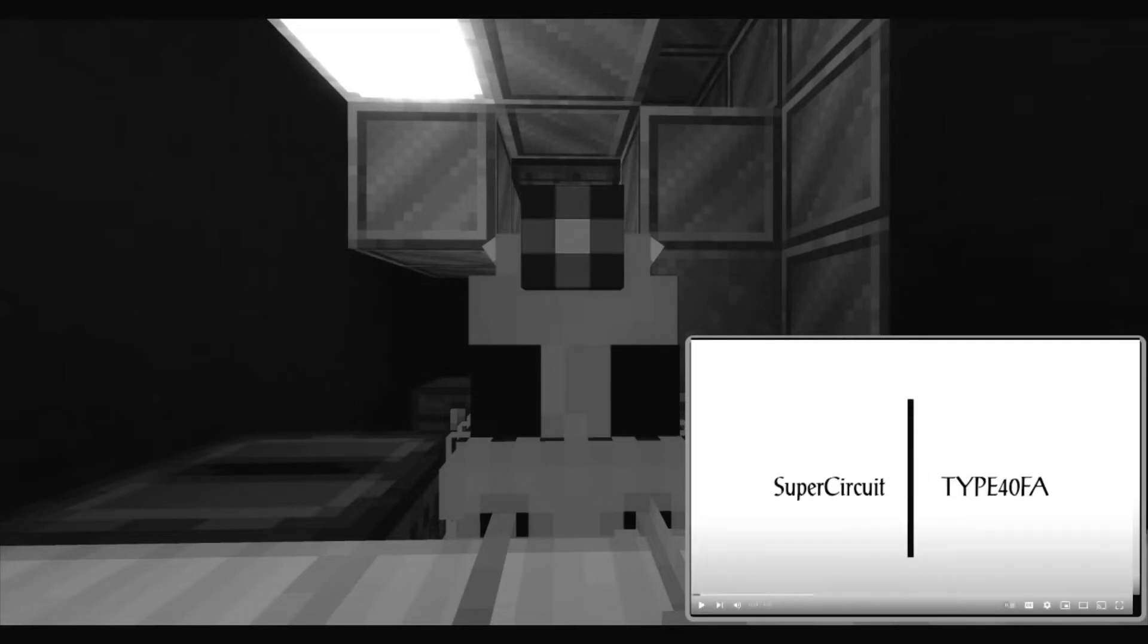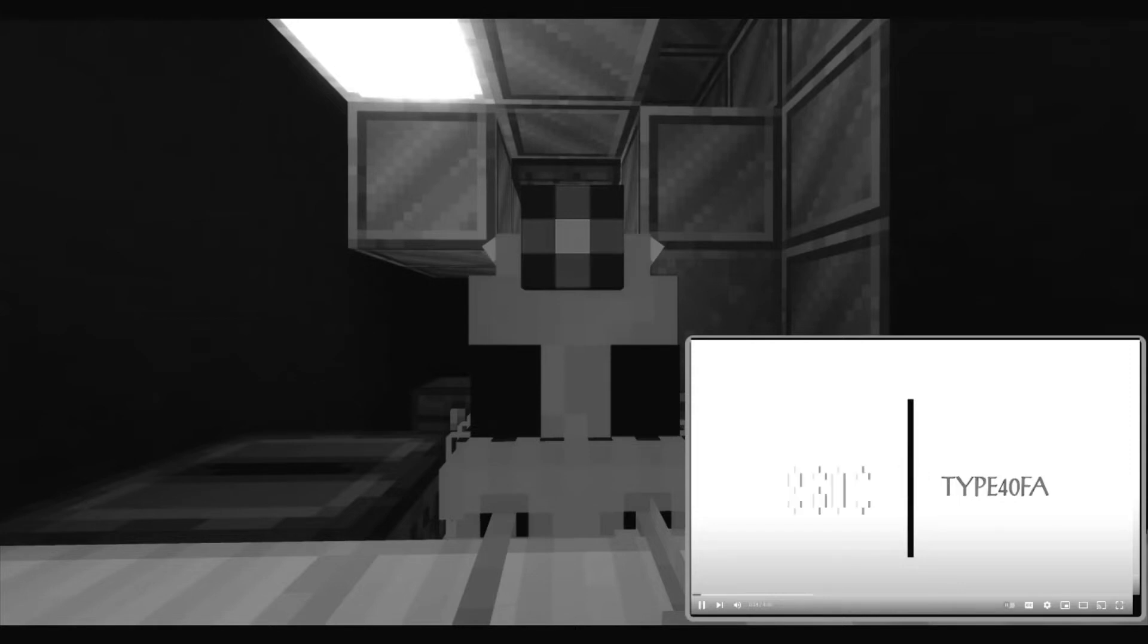Oh, apparently it's, it's a super circuit. Type 40FA. Or could it, we'll go to him.